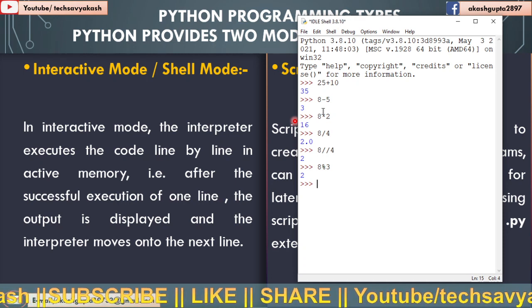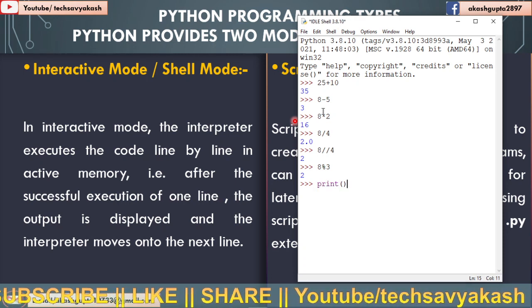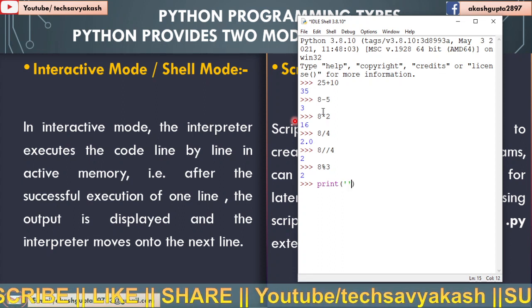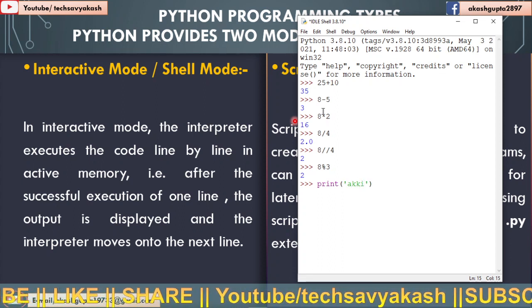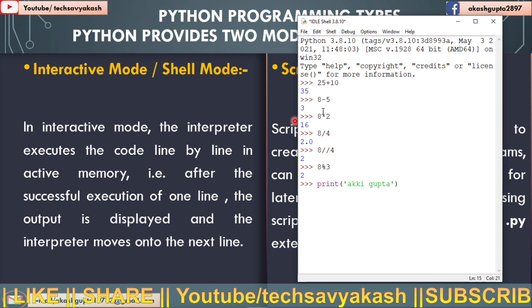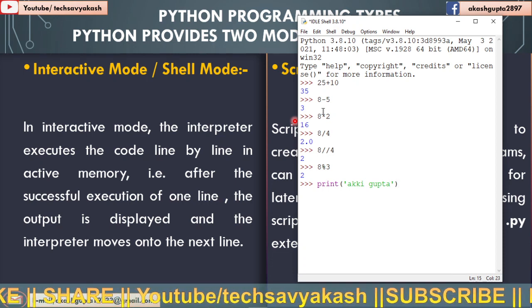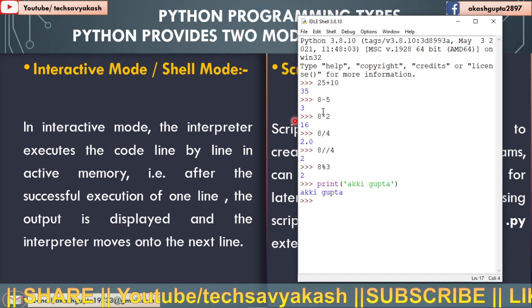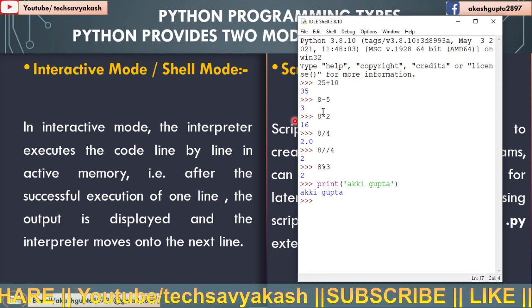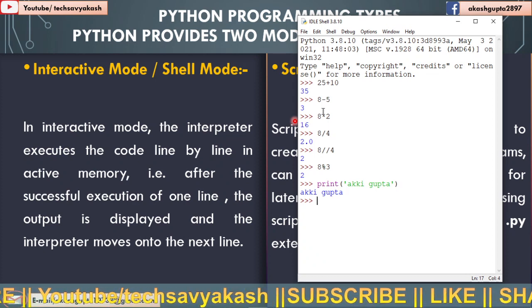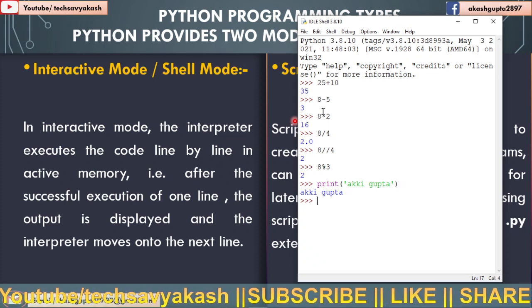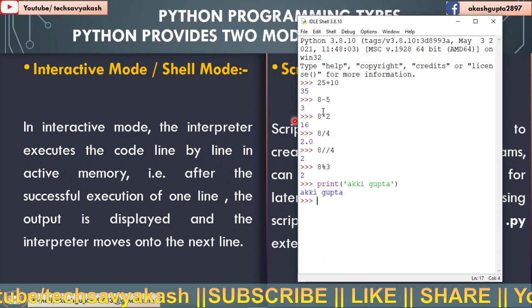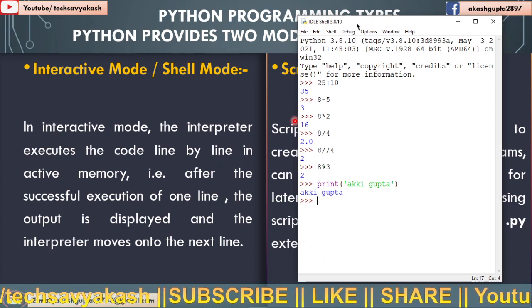Now let us use one more command here, print command of Python. I am going to display my name here. Now I will hit enter key. So you can see here after hitting enter key, I am getting the output. So this is how an interactive mode works. Now let us move to script mode.